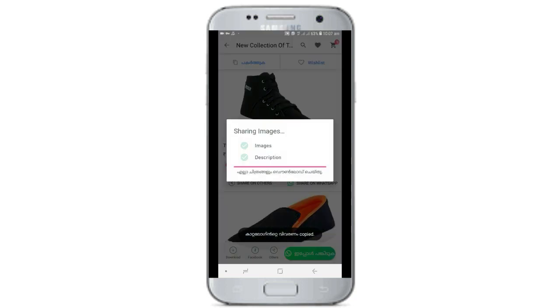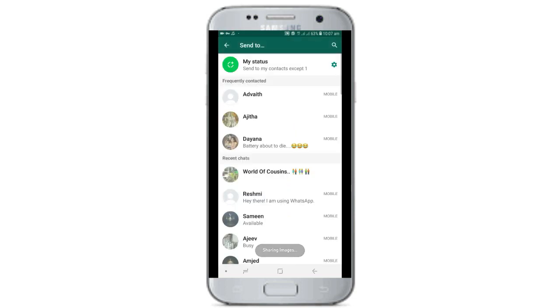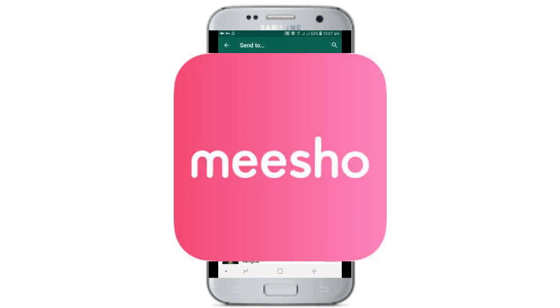If you are now working and have a question, you can ask us on WhatsApp, Facebook, Instagram, or on social media. Then I will share my contact with you.